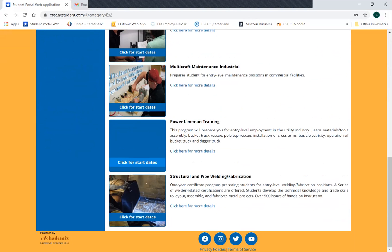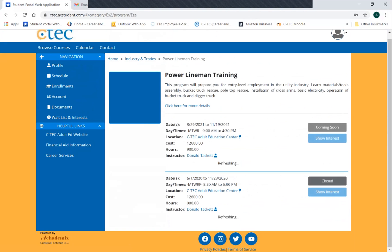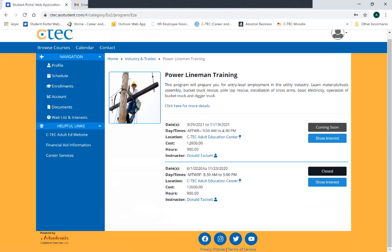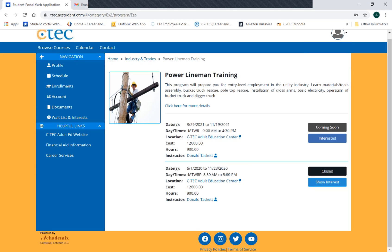Here is Power Lineman. I'm going to click here for start dates and see that the next start coming up is March 2021 — that's the one I want to go into. So I'm going to go over here and hit 'Show Interest.' What that has done is registered in our system that your student name — in this case it's a dummy account called Student One — is interested in the power lineman program, and that gives us a heads up to be looking for you, talking to you, and walking you through that process.